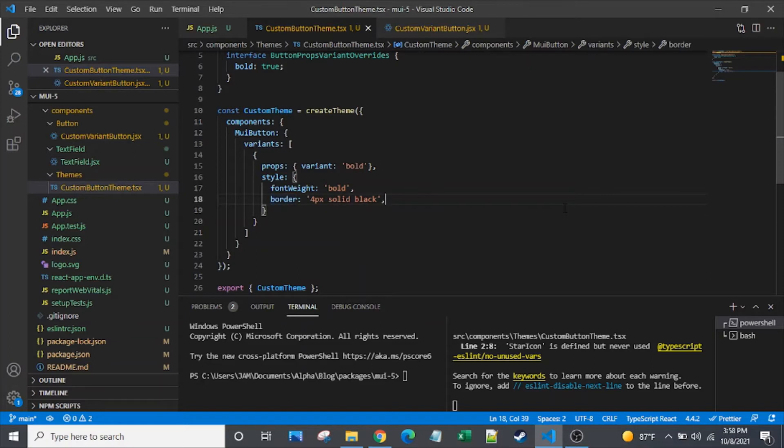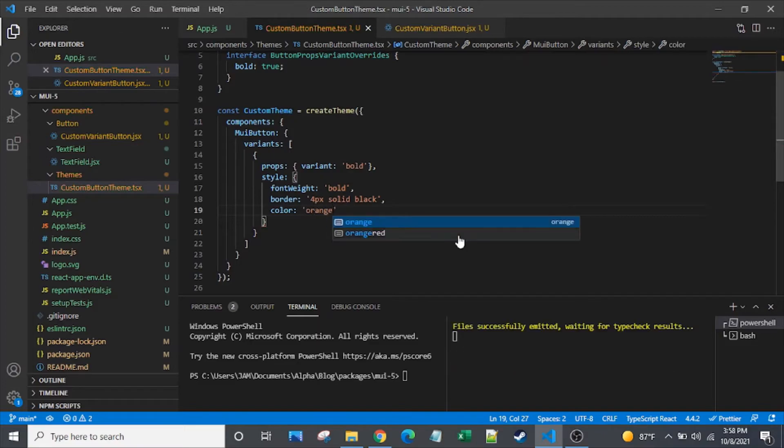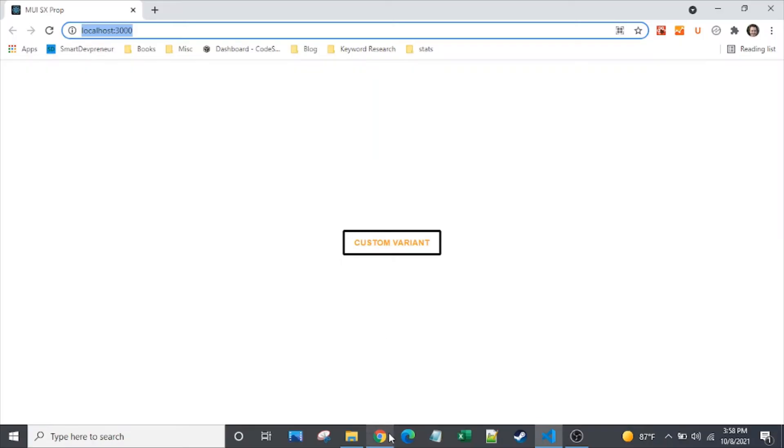But because it looks real bad right now, I'm going to add orange. That'll make it look better. No, just kidding. It won't really look much better, but it will pop with that orange color. And clearly, you know, this orange and black combo is intentional, not accidental. We have no color on there. So that's all that I'm going to look at with the variant. Let's move on to default props.